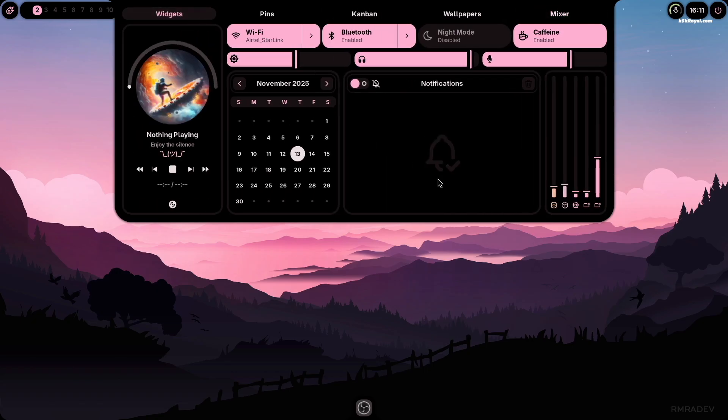The widget section shows the time, date, system toggles, notifications, and media controls.